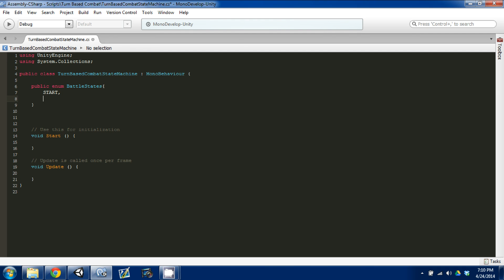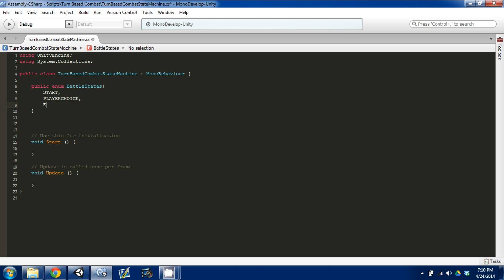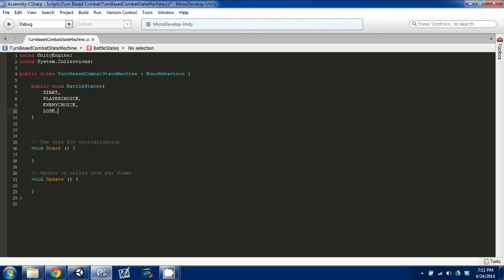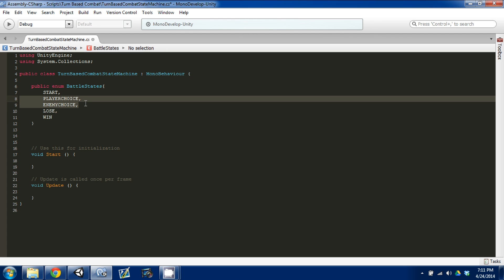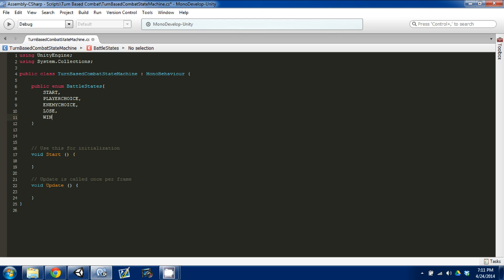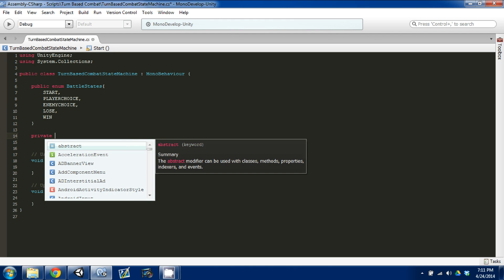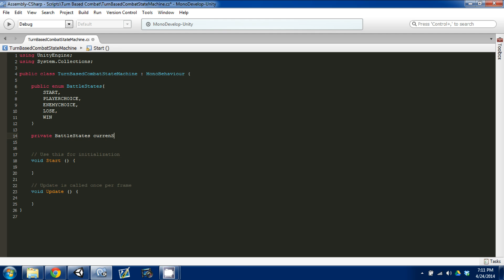We have a Start state — this is where you can initialize and start all the background processes for the battle. We have PlayerChoice and EnemyChoice — these are when the player and enemy choose which moves they're going to perform for their turn. Then they'll execute and go between the two. We'll also have two end states: Lose and Win. Whenever the player or enemy loses their health, we'll determine which state to call. Below that, we need a private variable of type BattleStates called currentState, and in our Start function we'll set currentState equal to BattleStates.Start.